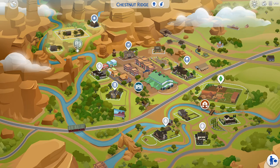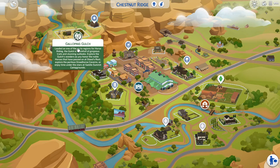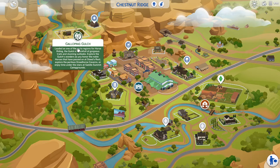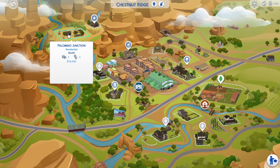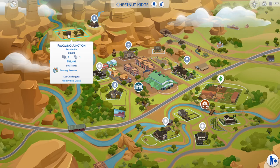So we're going to go up here, it's in the Galloping Gulch neighborhood, so up the top. So I'm going to head to Palomino Junction and I'll show you where this cave is and what it does.